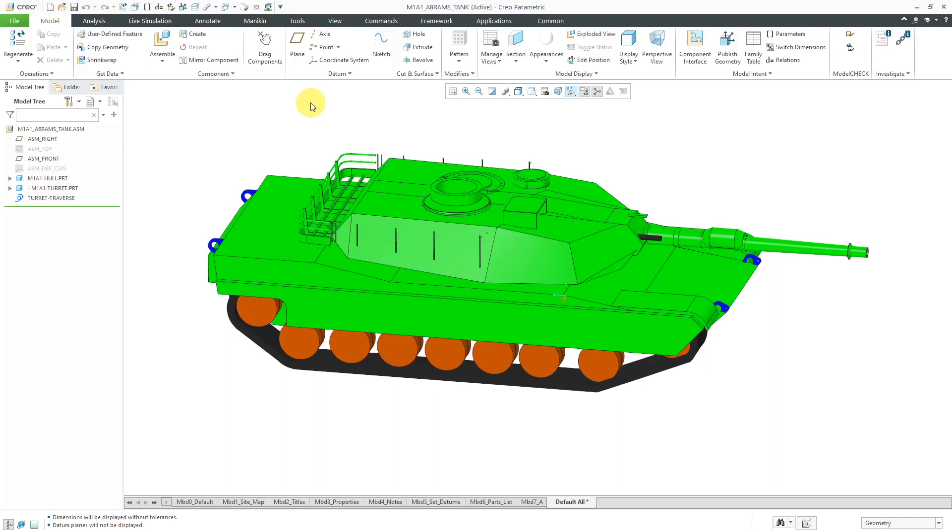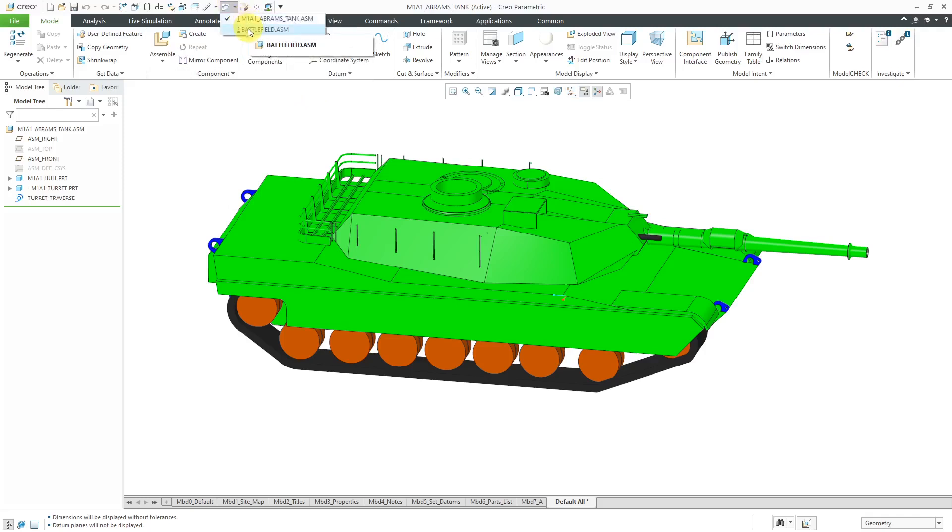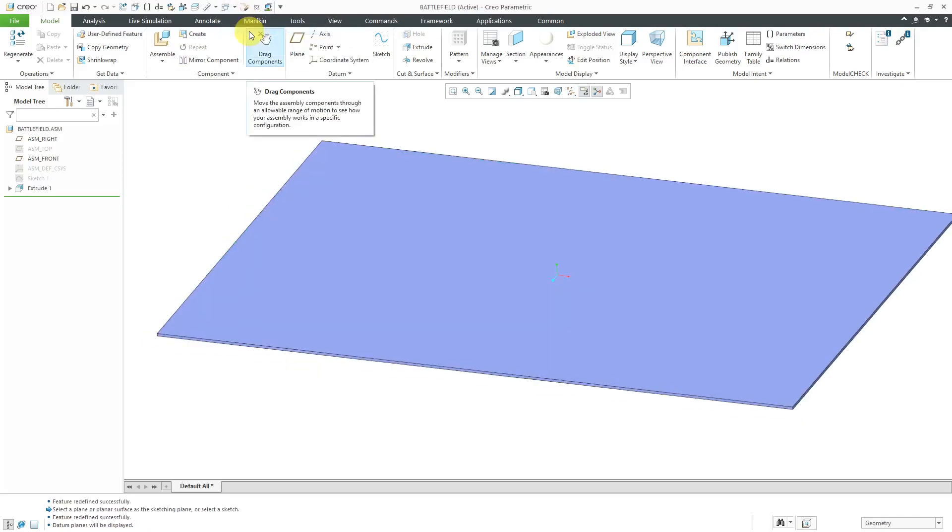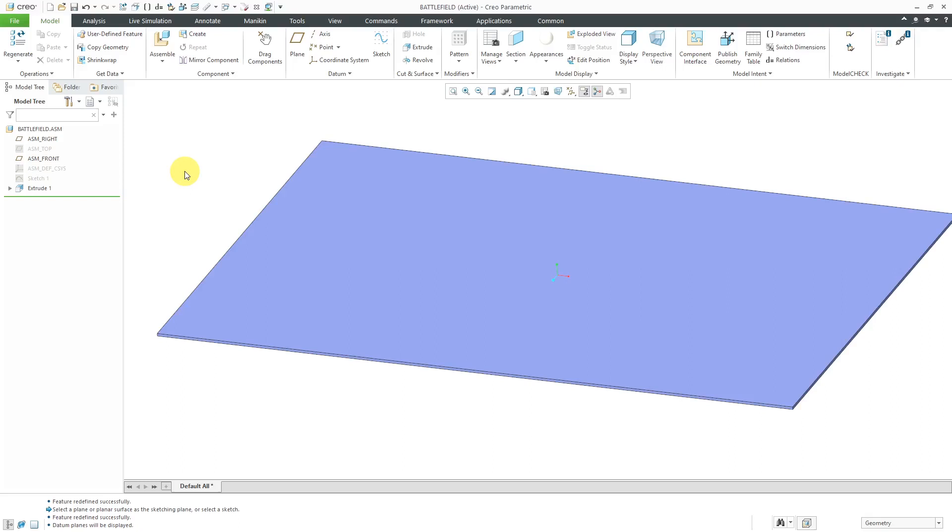But let's take a look at how to use it in Creo Parametric. Here I have my M1 Abrams tank assembly and I'm going to place it into a simulated battlefield. Let's change our windows and here we have an extrude feature. It's a non-solid feature in the assembly and I'm going to place the tank on here with that planar connection.